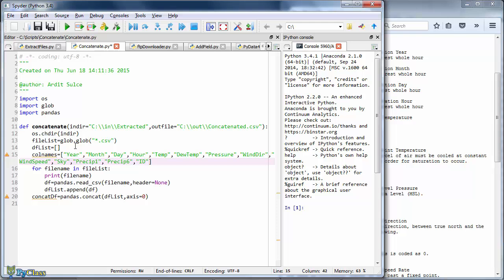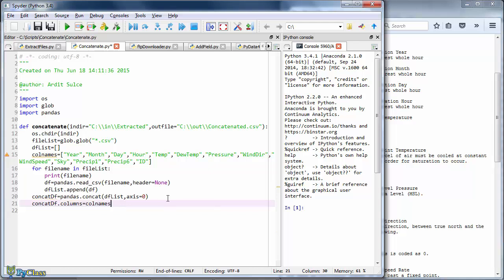And then it is very easy to add this list as a header. Just before exporting the concatenated data frame to a CSV file, I want to write the name of the data frame, the columns method, and then pass the list containing the column names to the method. That's it.